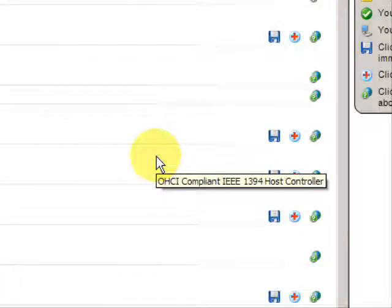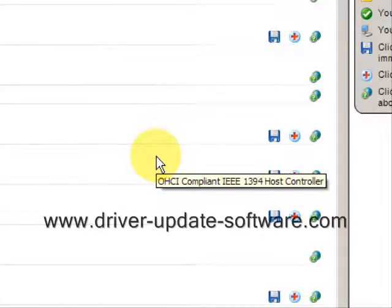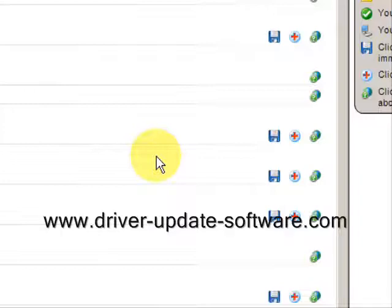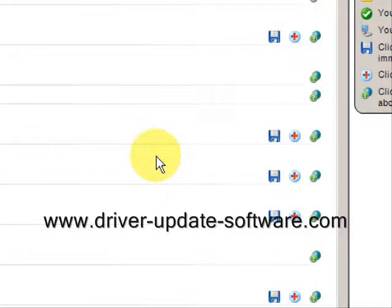So that's really all there is to it. The whole process should just take a couple minutes. Once again, the website is www.driver-update-software.com, or you could just visit the link in the description box. Download the software, run it, and you should be able to update your drivers in minutes. Alright, good luck. Thank you.